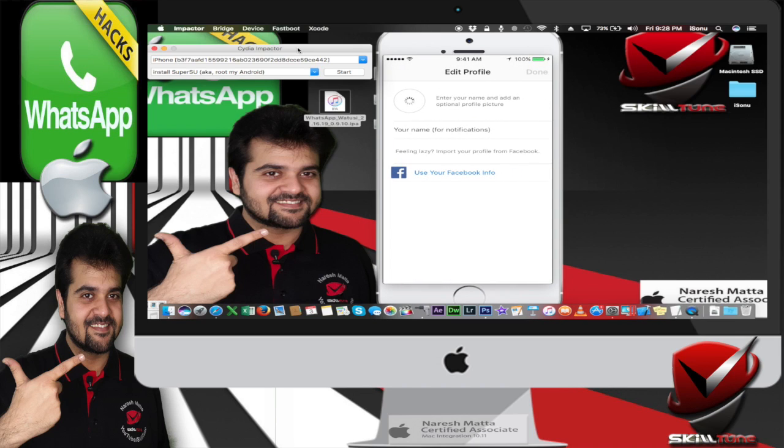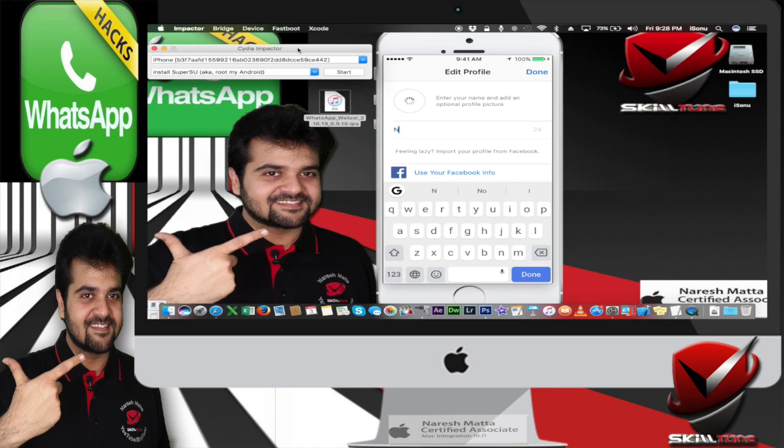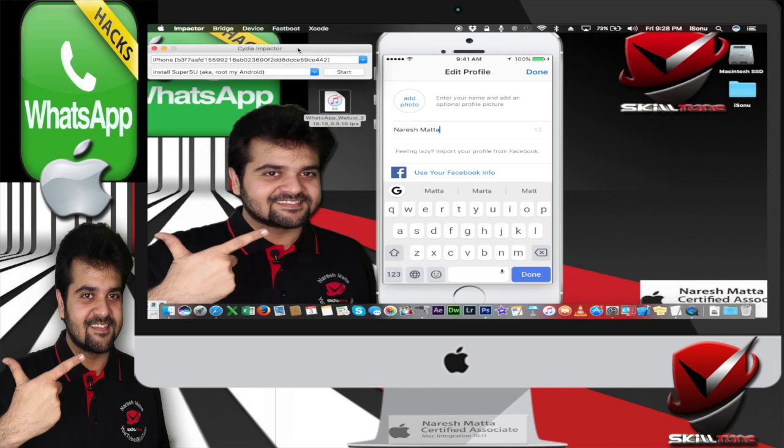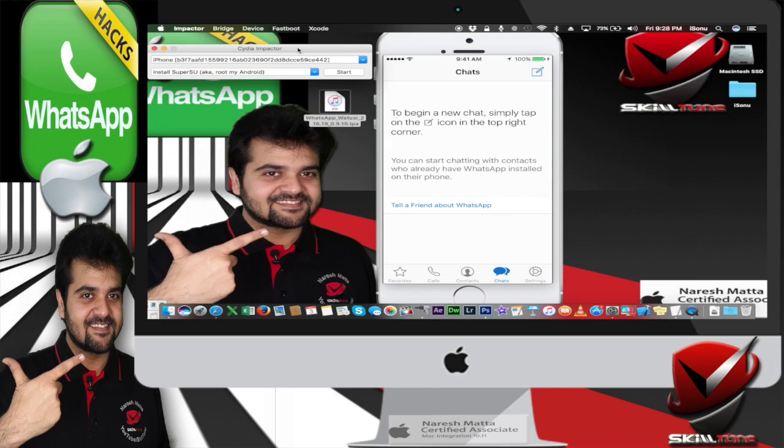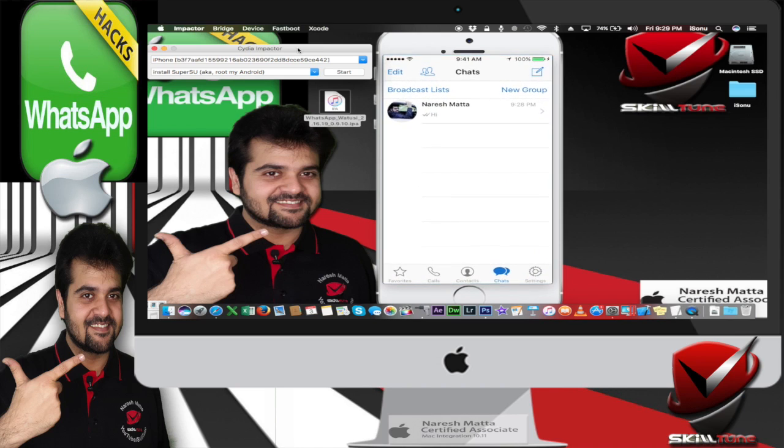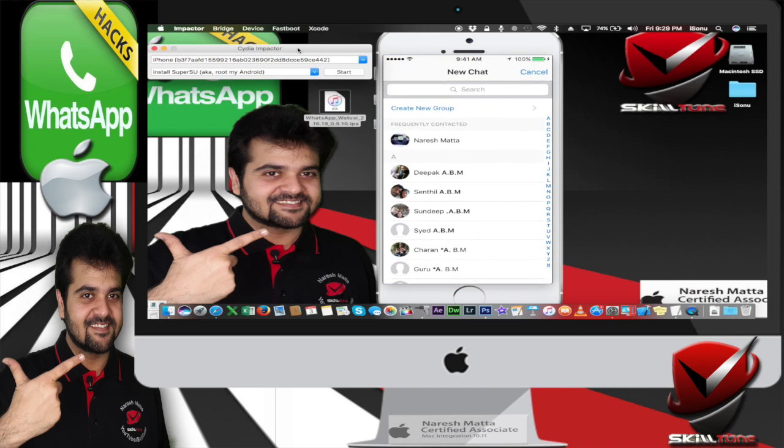Great, so it says restore from iCloud. No, I don't want to restore from iCloud. I would rather skip on that. Enter my name, Naresh Mehta. Great, let me continue.